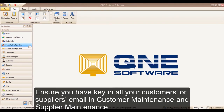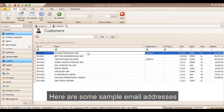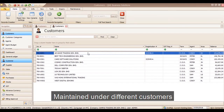Ensure that you have entered all your customer or supplier email addresses in the Customer Maintenance and Supplier Maintenance. Here are some sample email addresses maintained under different customers.